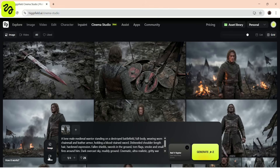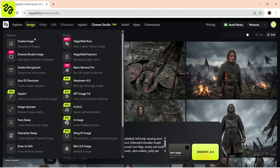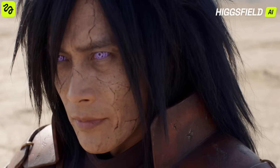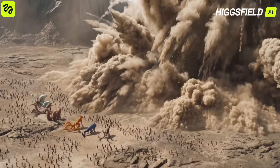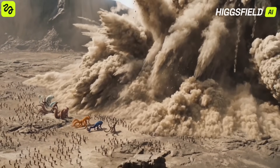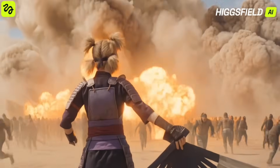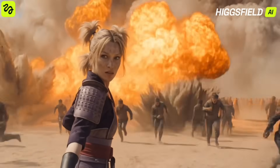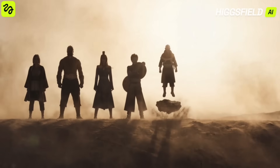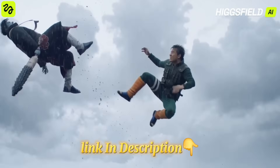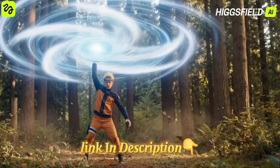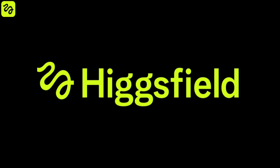The best part is that image and video generation happen in one place, without switching tools. If you're passionate about cinematic storytelling, film-style ads, or short films, Higgsfield Cinema Studio is one of the most advanced AI workflows available right now. You'll find the link in the description if you want to try it yourself.